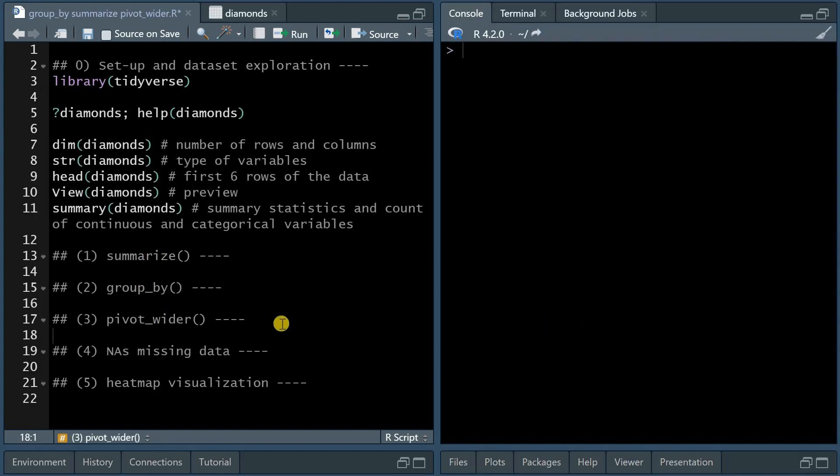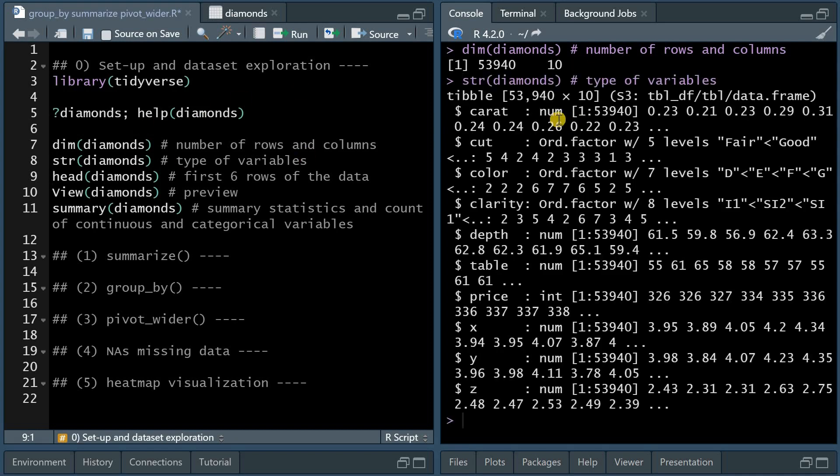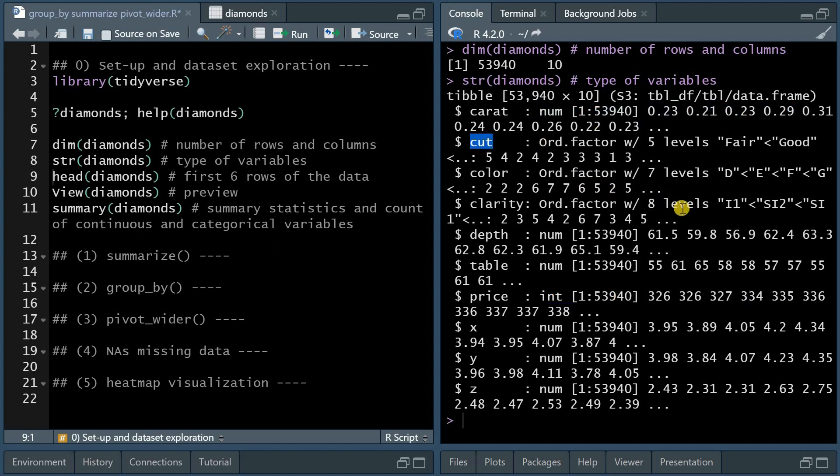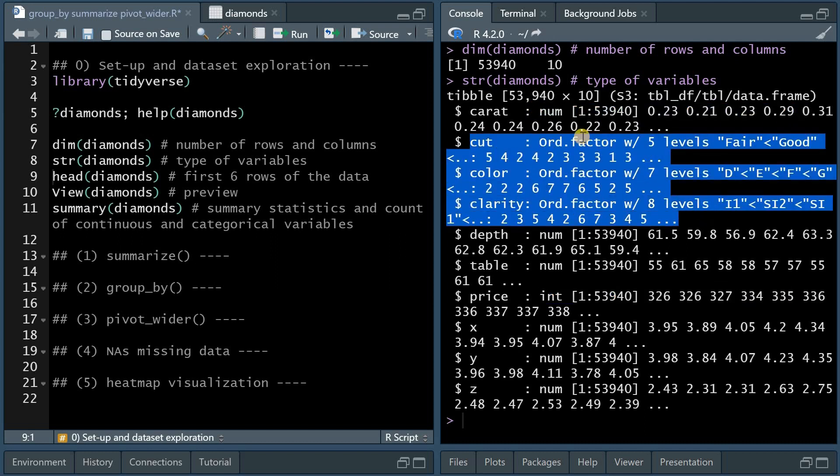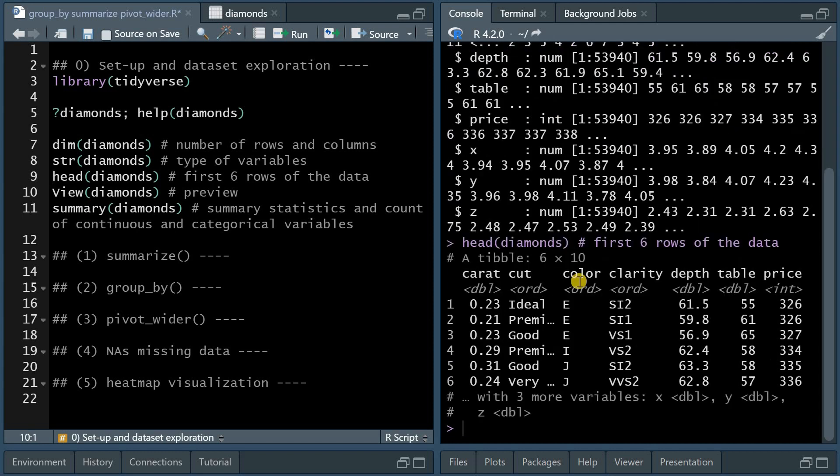Before I explain the summarize, group_by, and pivot_wider functions, here are some base R functions that help you to investigate the data set. The dim function gives you the dimensions of the data set, 53,940 rows with 10 columns or variables. The str function gives you the structure of your data set, which currently is a tibble, which is very similar to a data frame. And it tells you that price and the weight come as integers or numerical variables, and that for cut, color, and clarity, you have ordered factors with different levels, where one clarity is worse than another, similarly, one cut is worse than the next.